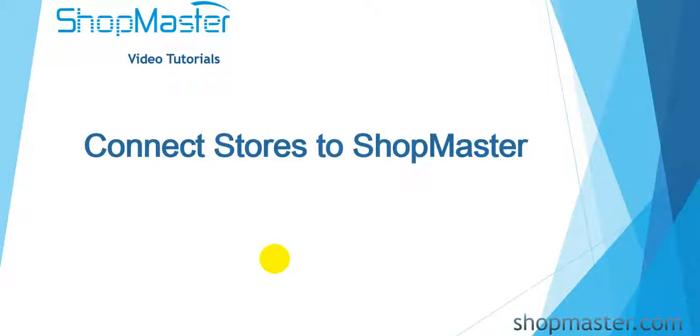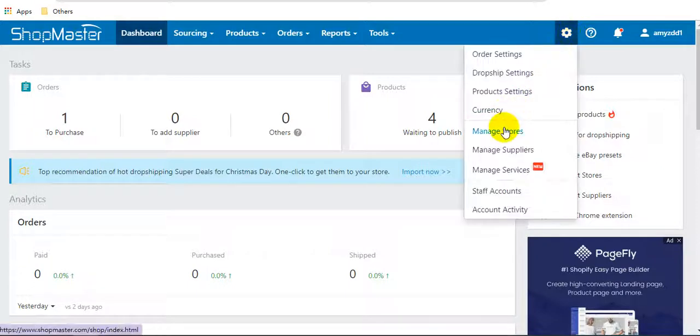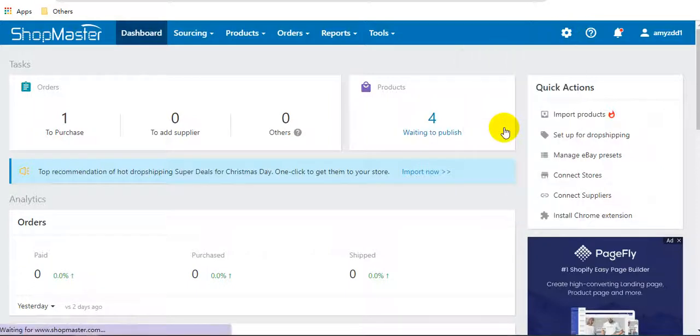Hello everyone, I will show you how to connect stores to ShopMaster in this video. Firstly, go to ShopMaster settings, manage stores.